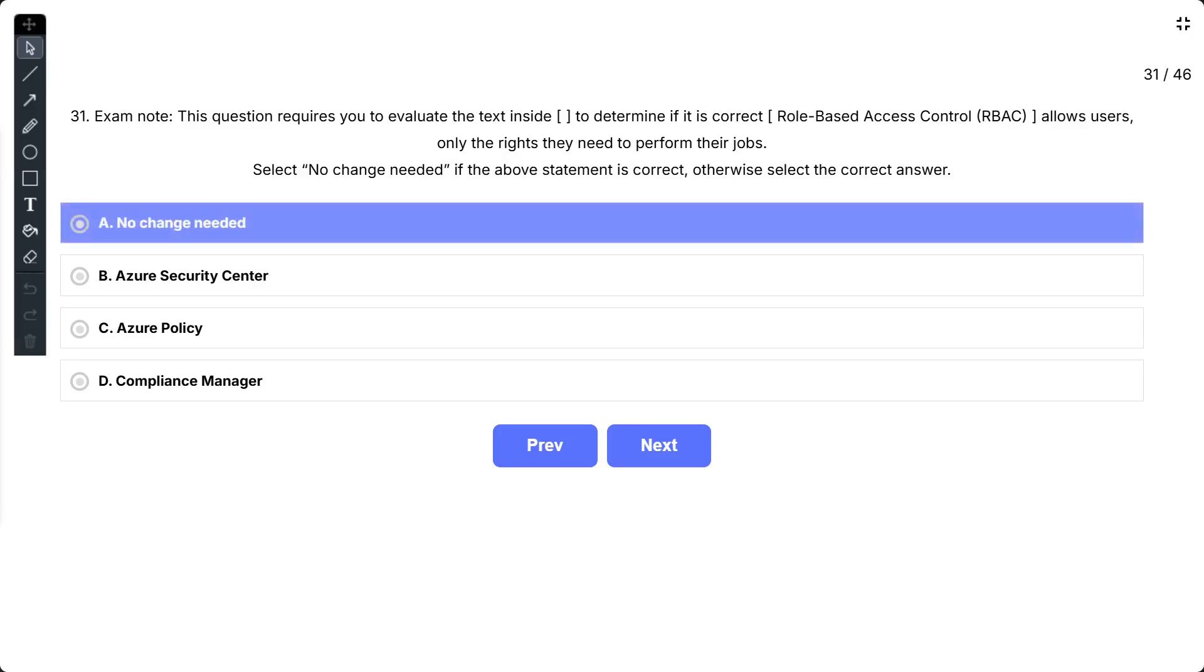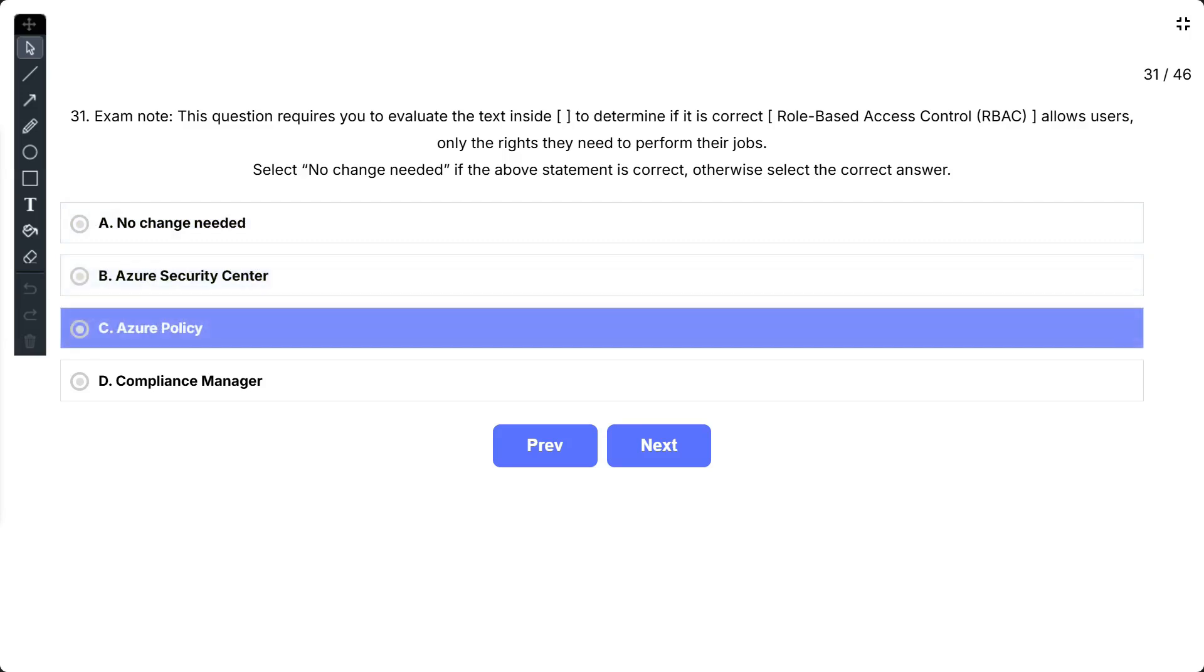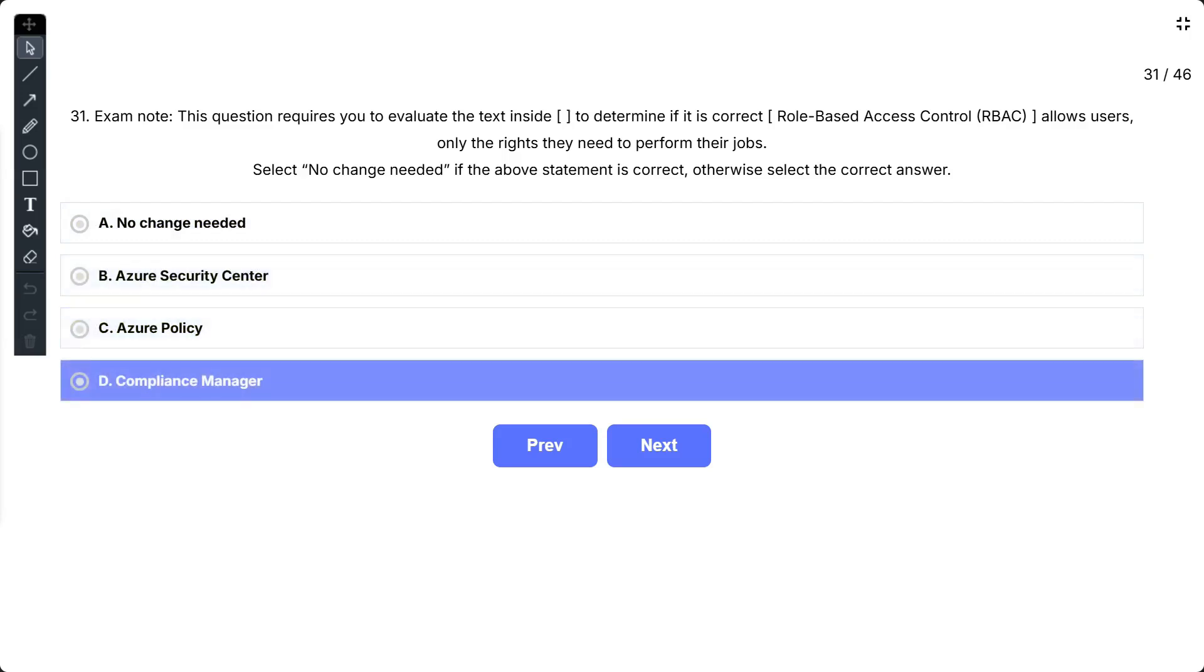The options are: A, no change needed; B, Azure Security Center; C, Azure Policy; D, Compliance Manager.